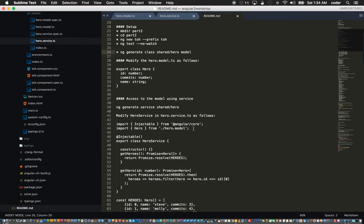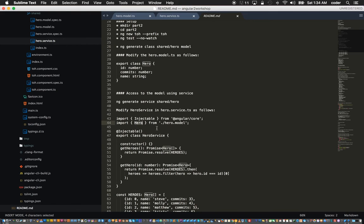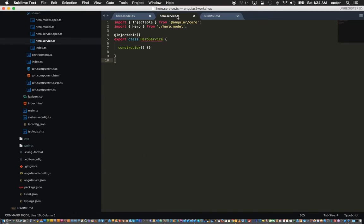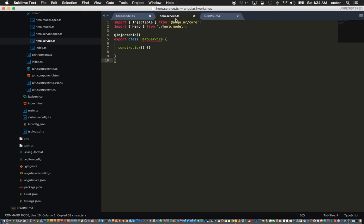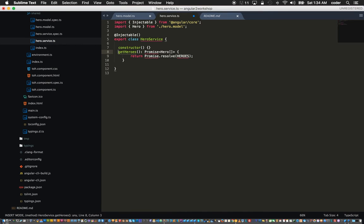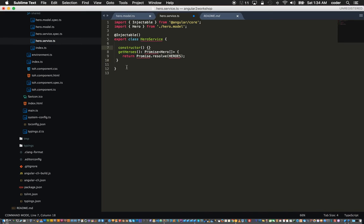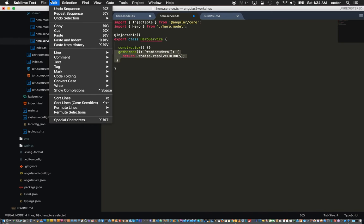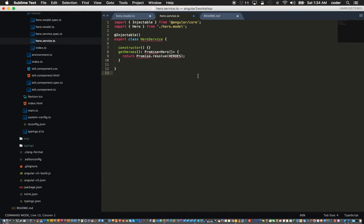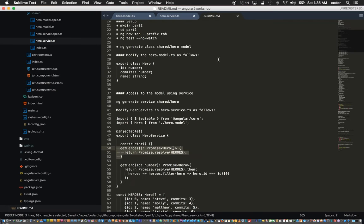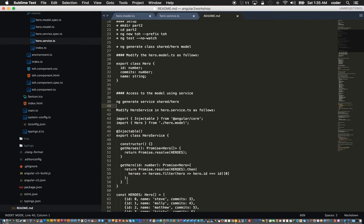Just to check the syntax here, from dot slash hero dot model. This is supposed to autocomplete. The service now has the hero object and we can add our constructor. We can add the get heroes method below the constructor.